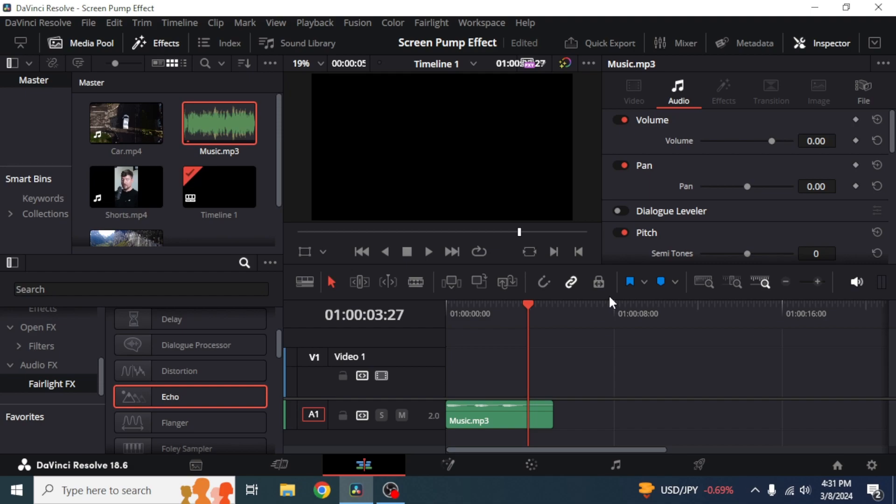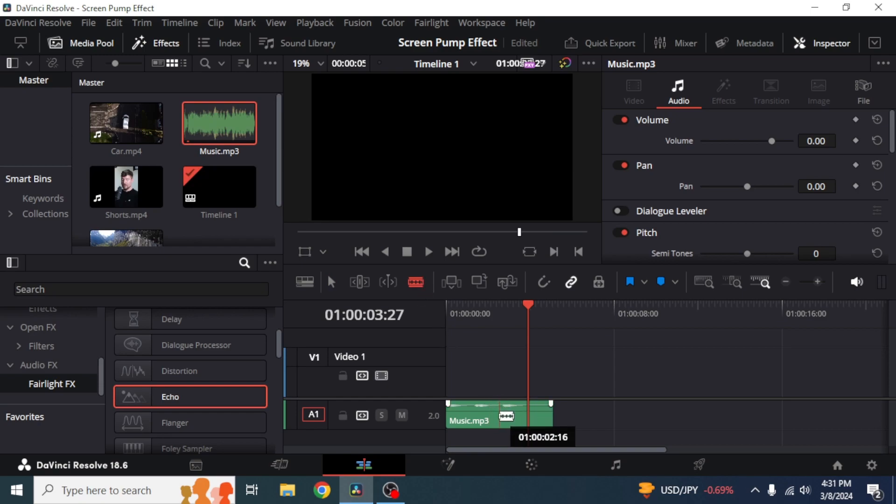So I'm going to create this echo in the third beat. For this what you're going to do is you can just use this razor tool to cut out the part in which you want to create echo.